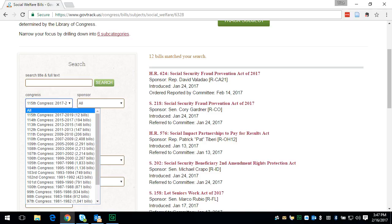Now, since for this assignment you have to find multiple pieces of information about the policy, including legislative history, I suggest that you choose an older policy. Do not choose bills from 2017 to 2019 because they're relatively new and there may not be a lot of information. Possibly the same for 2015 to 2017. 2011, 2013, and 2009 are safer — you will find more information on those bills.